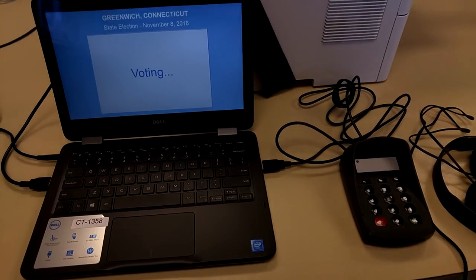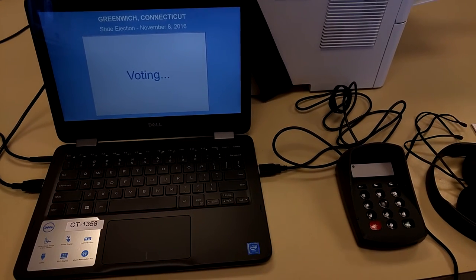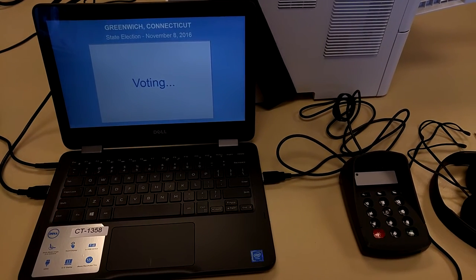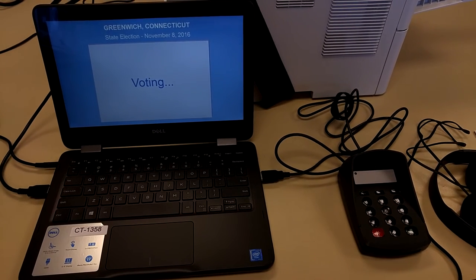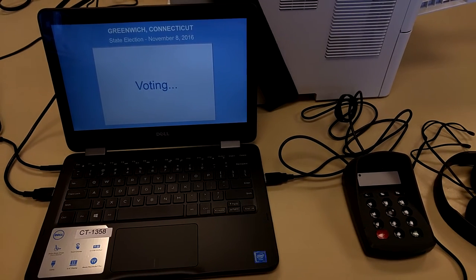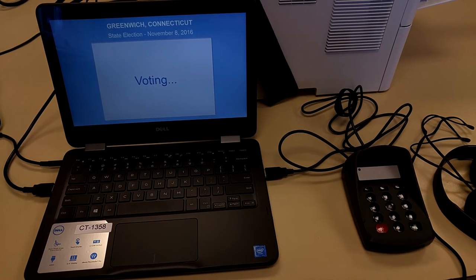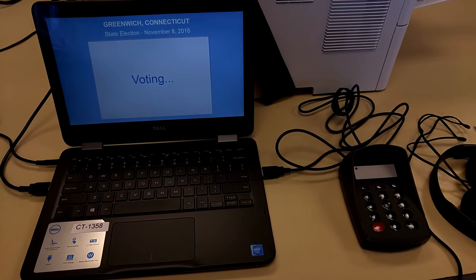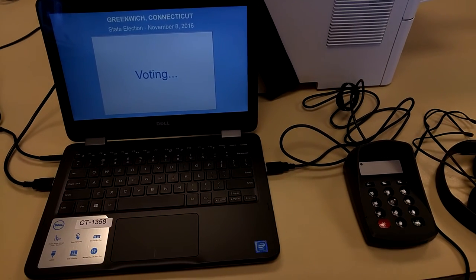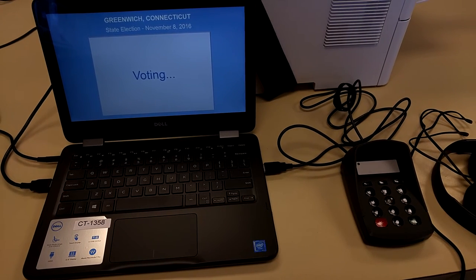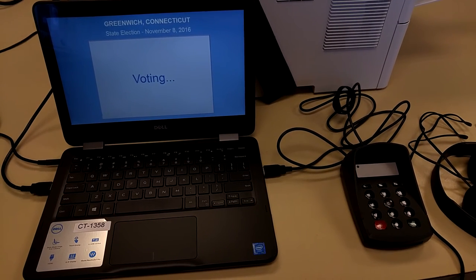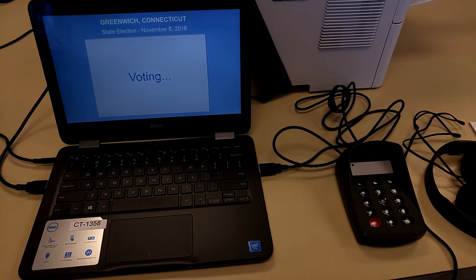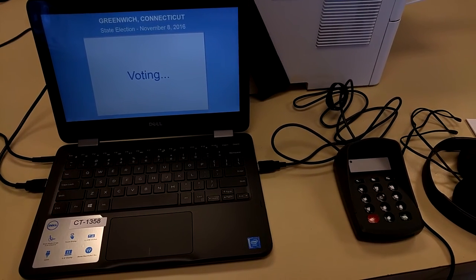Contest three of six, Representative in Congress, vote for one. Here is the first of three candidates. To go to the next contest, press 8. To go to the previous contest, press 2.